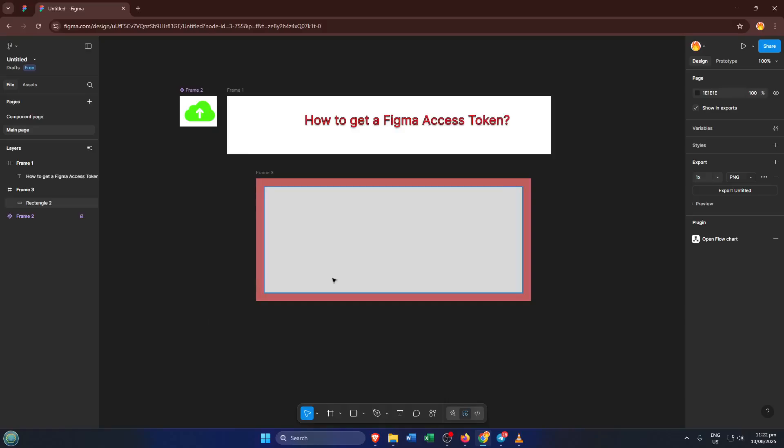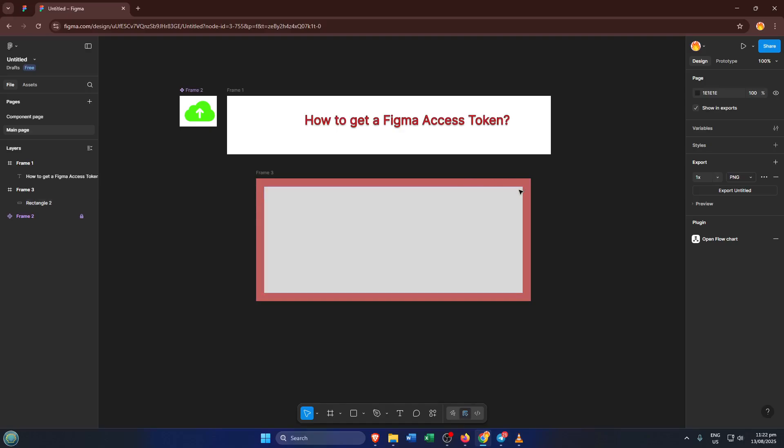Hey everyone, welcome back to the channel. Today I'll be showing you exactly how to get your Figma access token, a powerful secure key that lets you connect other tools and automate your workflow with Figma's API. If you've ever needed to integrate Figma into another app or just want a taste of what's possible with the Figma API, getting an access token is absolutely the first step. By the end of this tutorial, you'll have your own access token ready to use, and you'll understand why each part of the process matters, so you can do it confidently and safely. Let's dive in and get started.